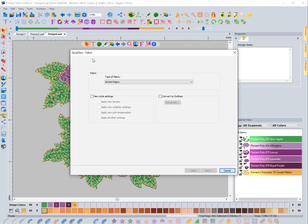This is a very powerful feature of the software. It is designed to work best with designs that were created inside of the software - it doesn't have to be, it's just better if it was. The reason is because this feature really focuses on working with the outlines of a design, and they're much cleaner in a WAF file than a different machine format that you might bring in.